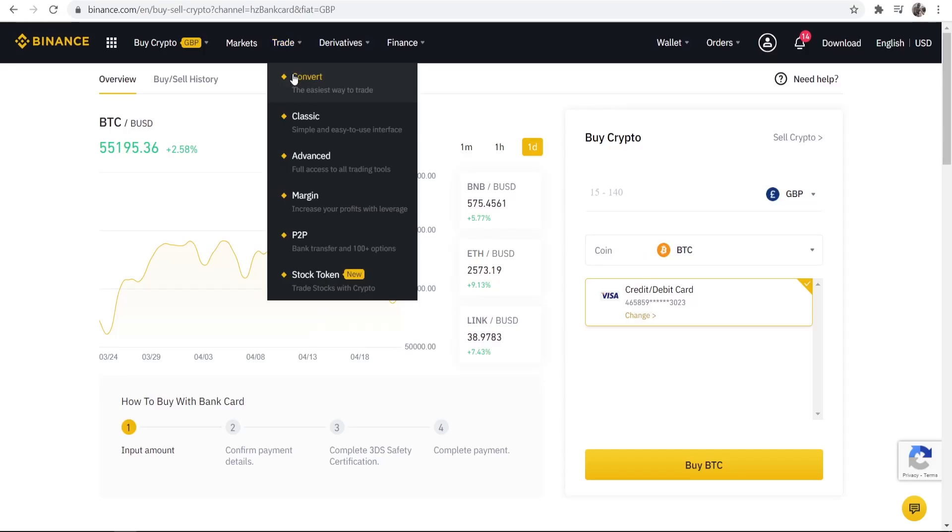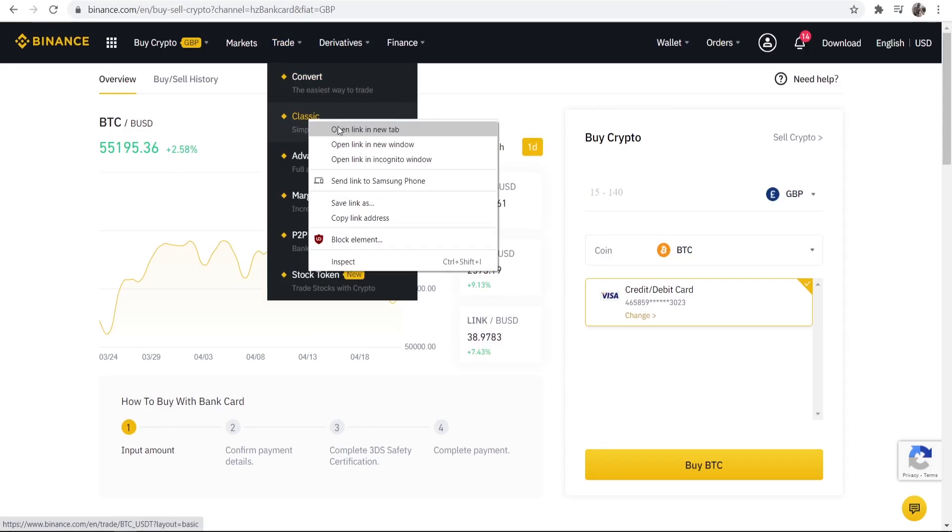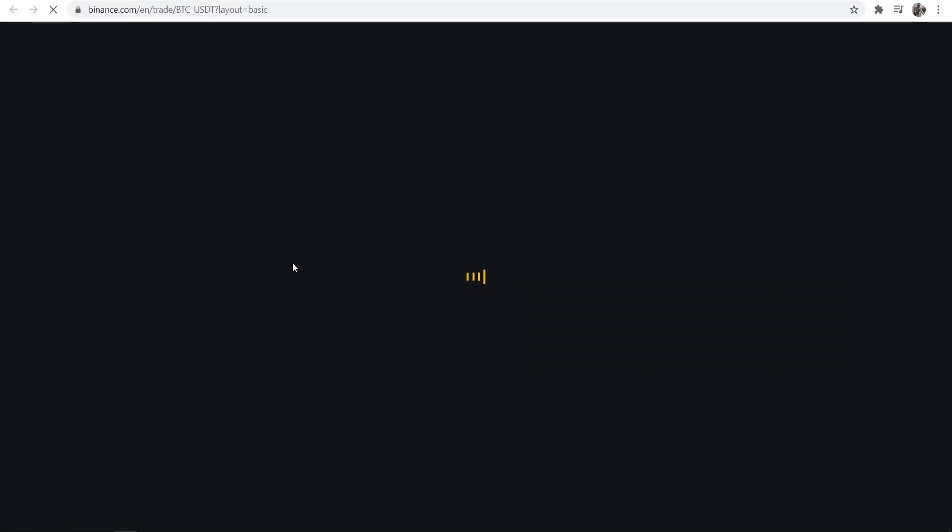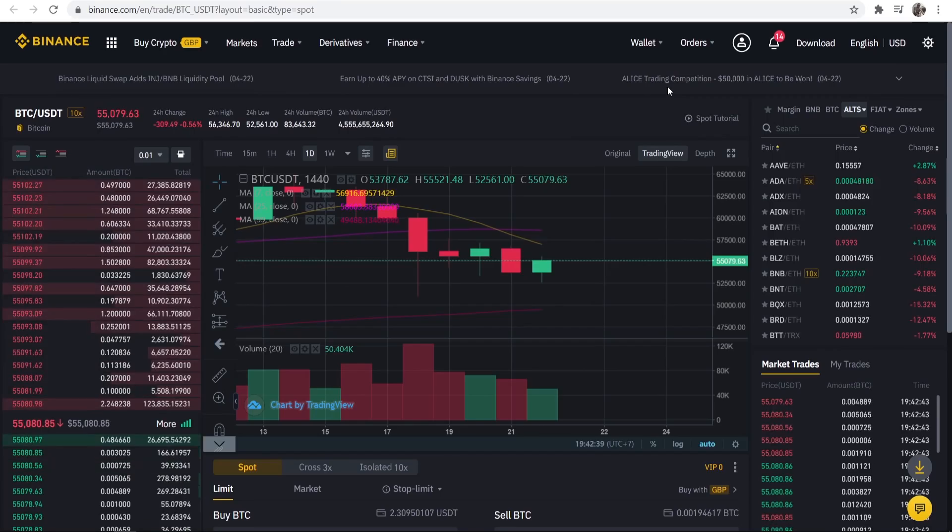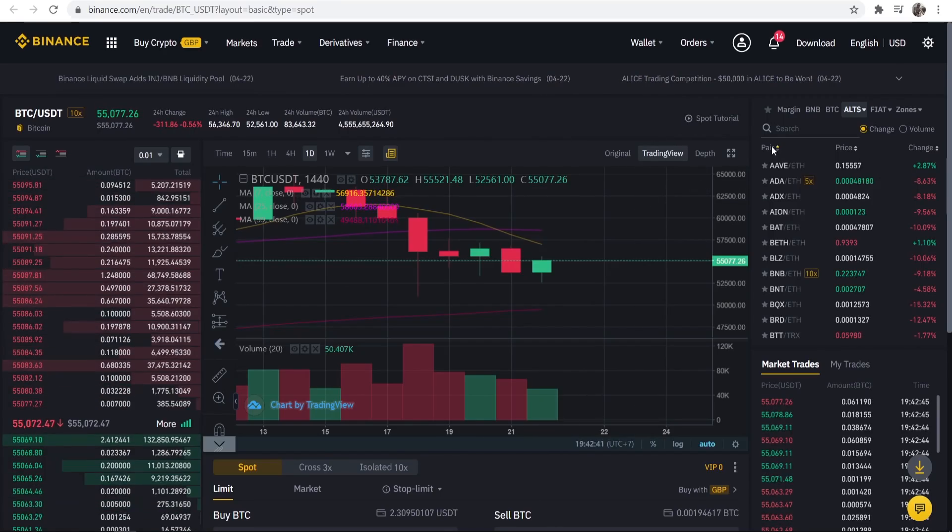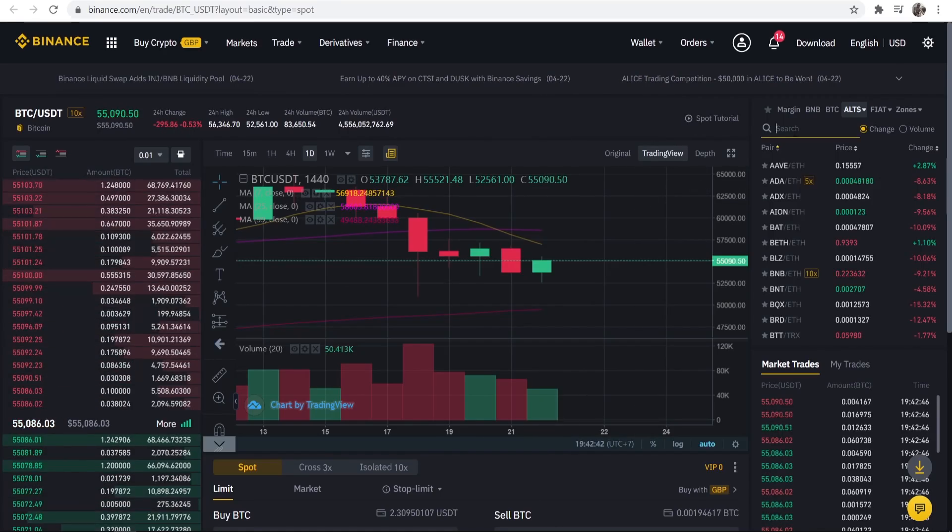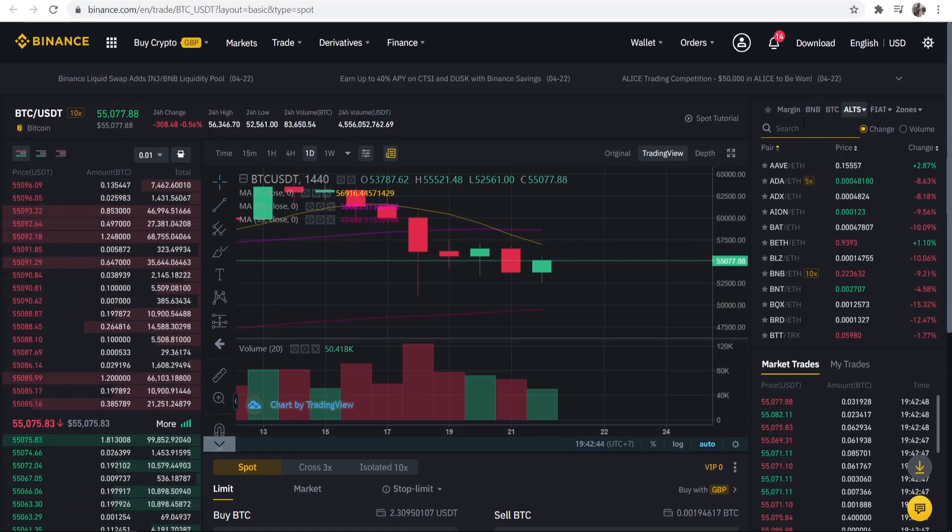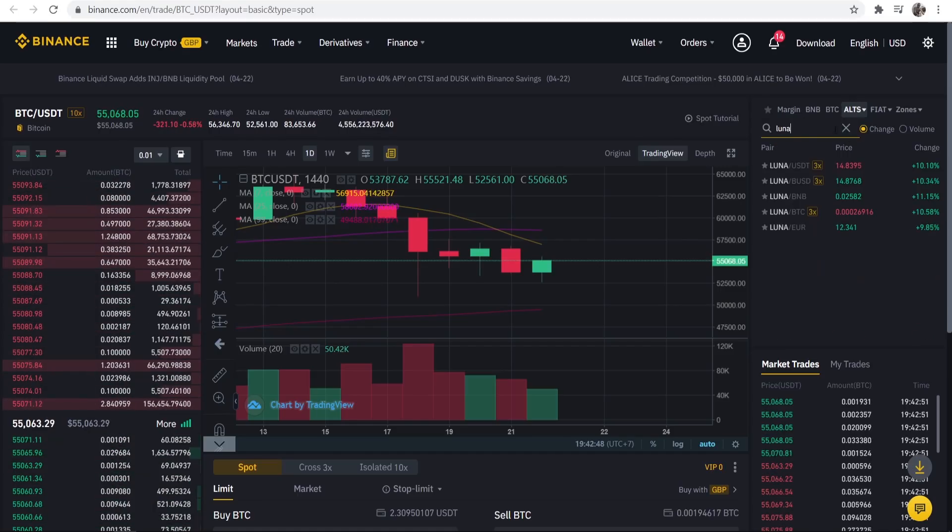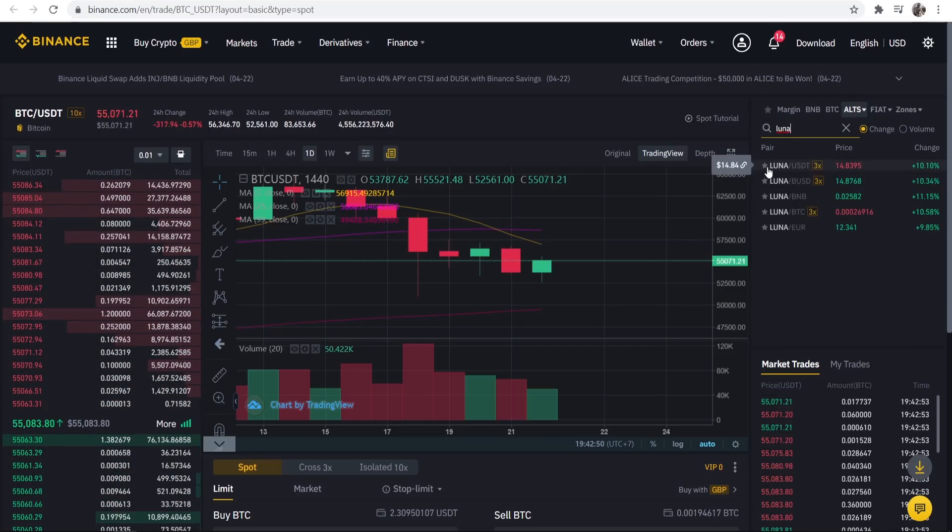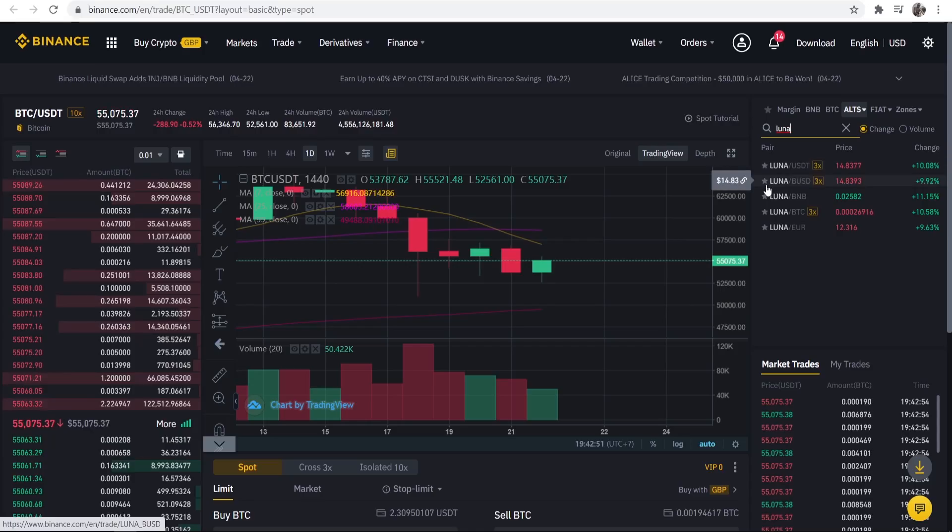If I just go to trade and then classic and open it in a new tab I'll show you what I mean here. So don't get overwhelmed here. What you want to do is just go to the search box in the top right and we're just going to type in Luna and you can see that there are different pairs here.